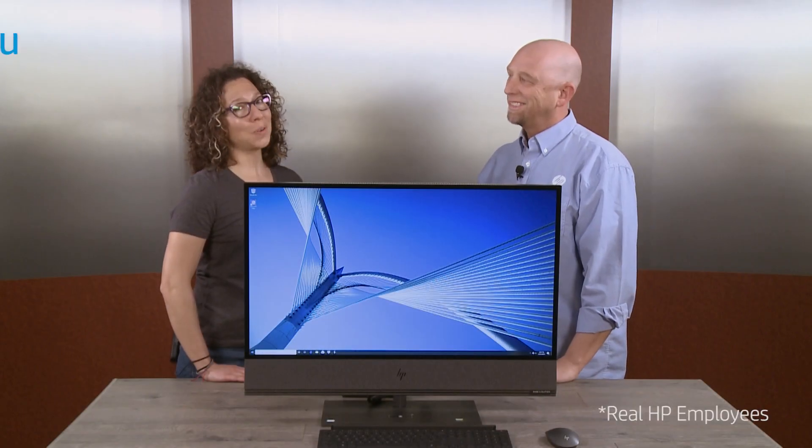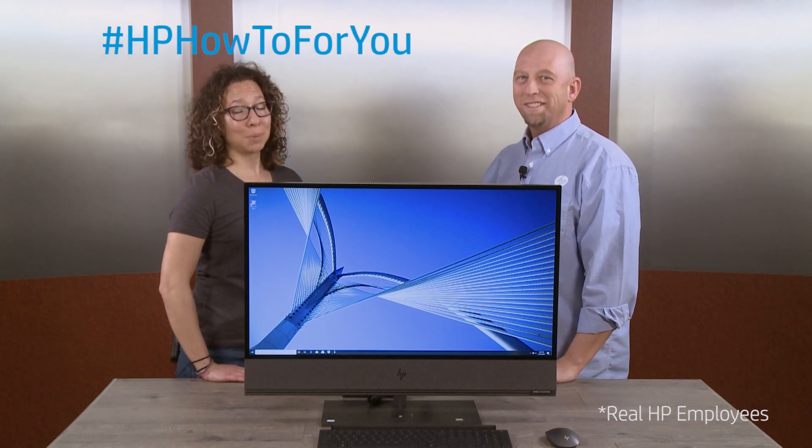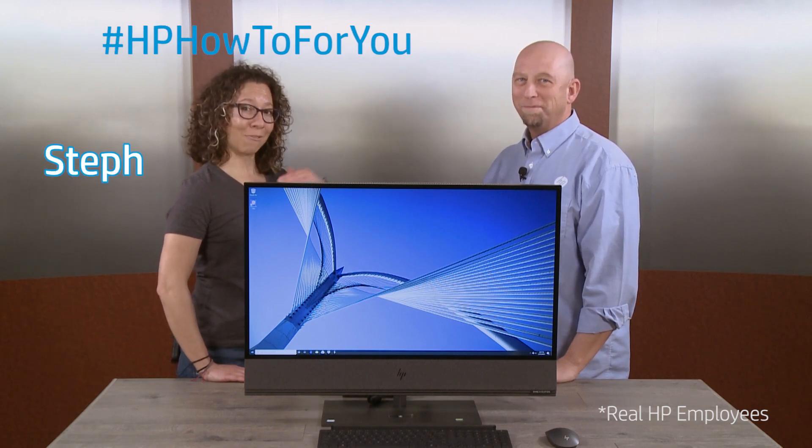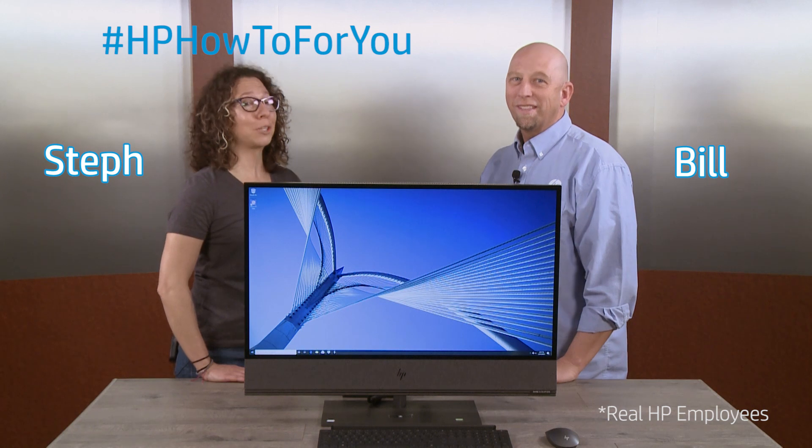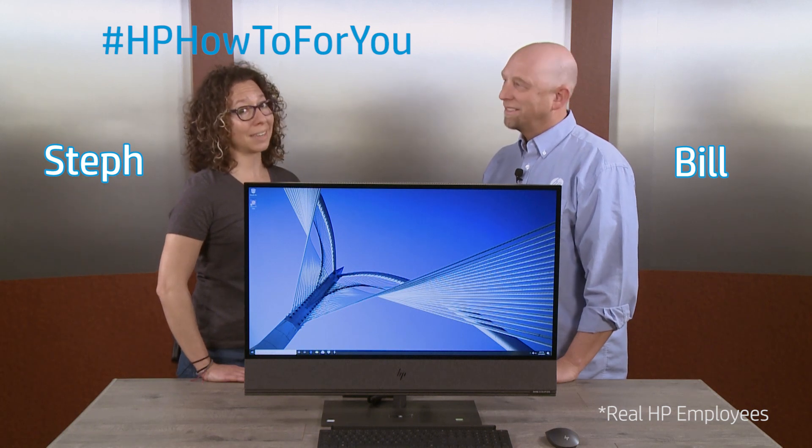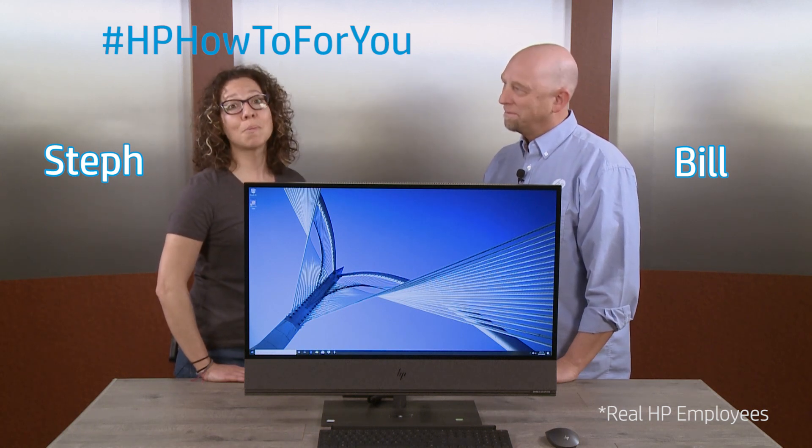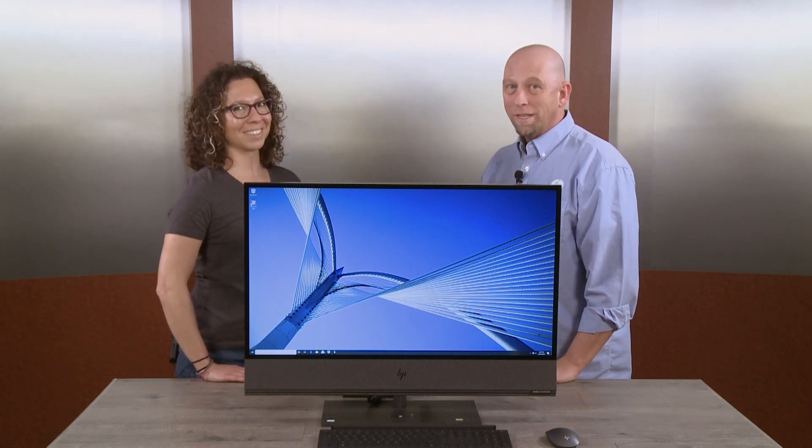Hi, and welcome to HP How-To For You, HP's customer support blog. I'm Steph, and this is Bill, and we are here to bring you tips, tricks, and how-to information to help you get the most out of your HP products.